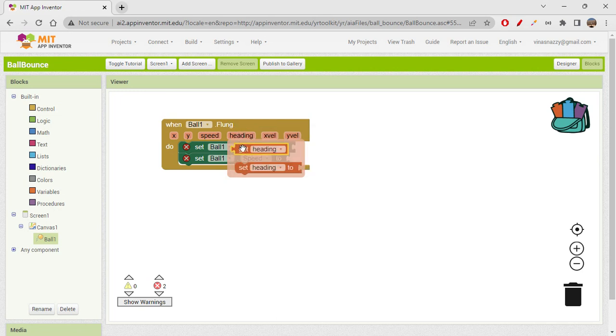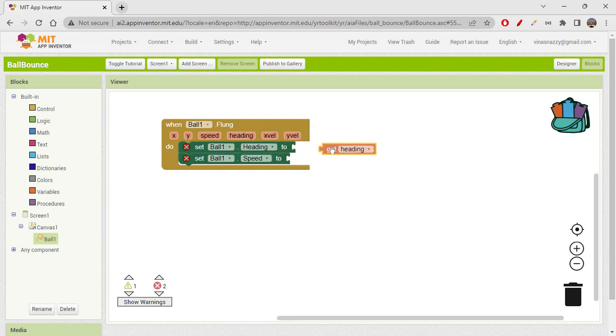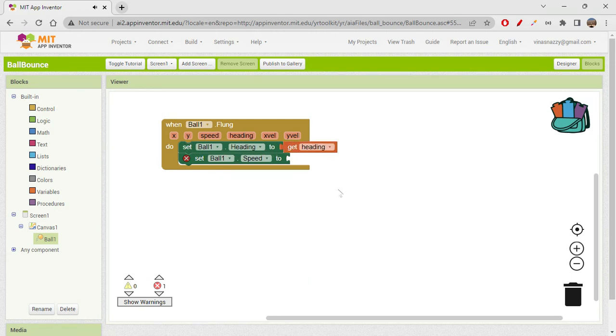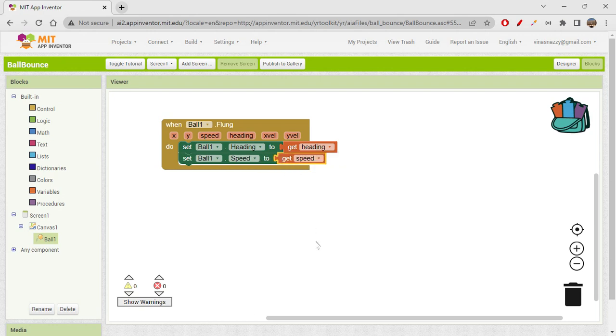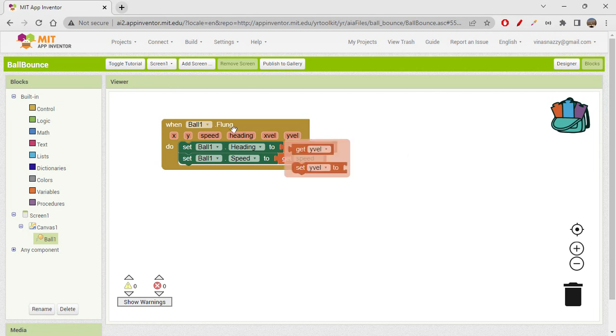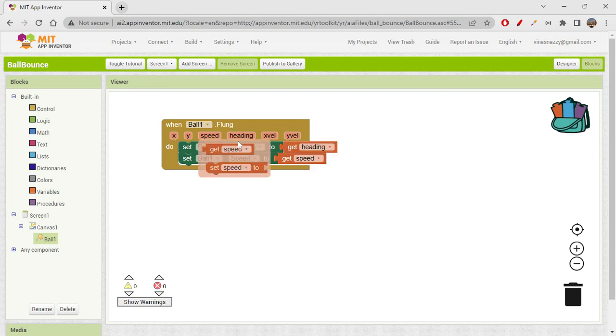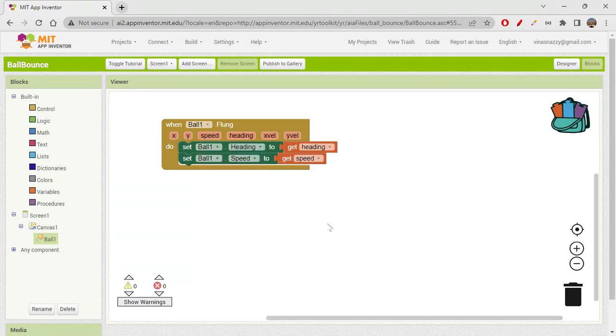When you just hover over heading, you get the head getter block and setter block. We need the getter block. So set ball one heading to get heading, and set ball one speed to get speed. That's it, that's how simple it is to get the speed and heading. You need not go anywhere to get it - in the event handler itself you have all these outputs which are given by flung event handler.